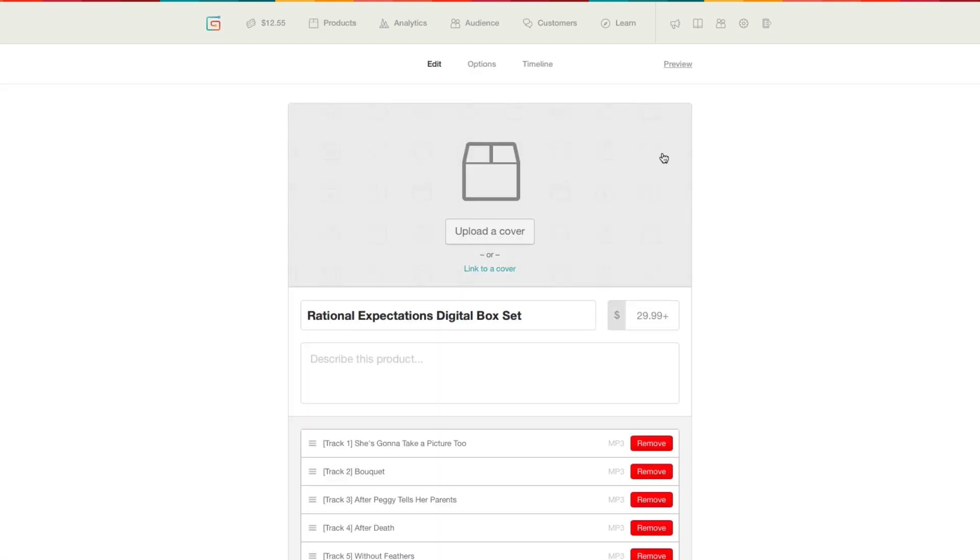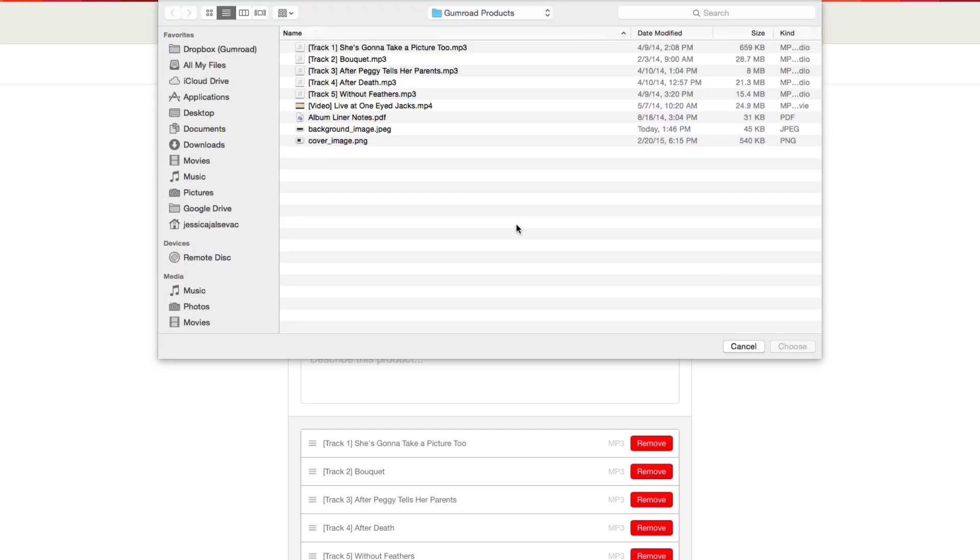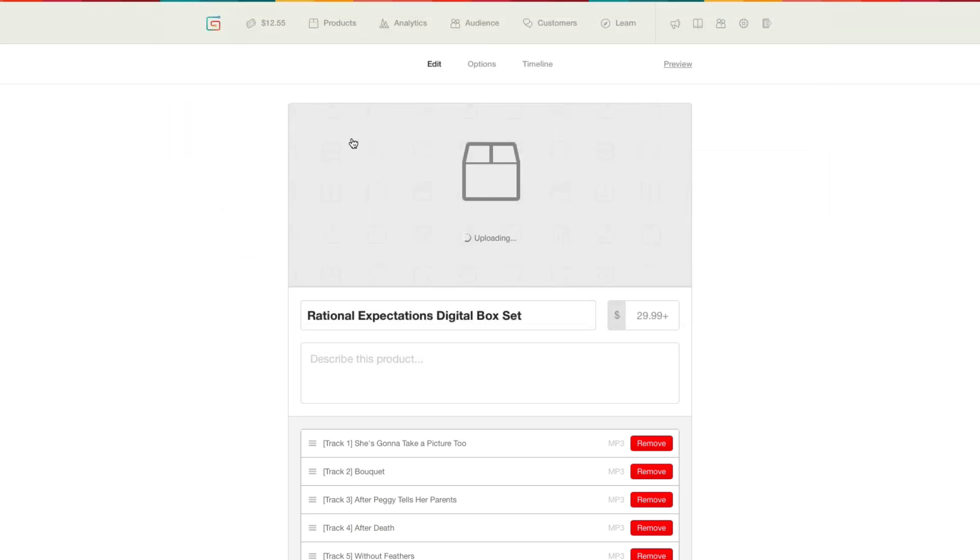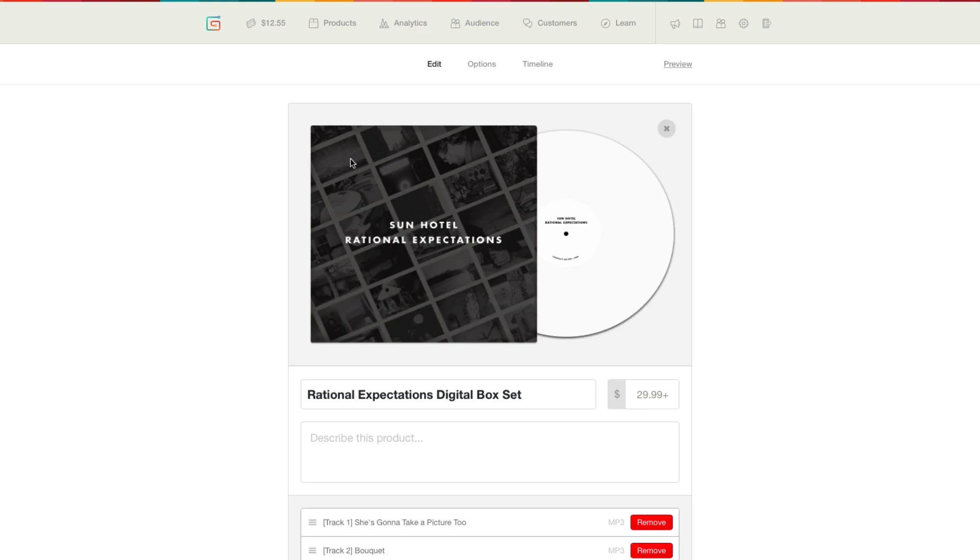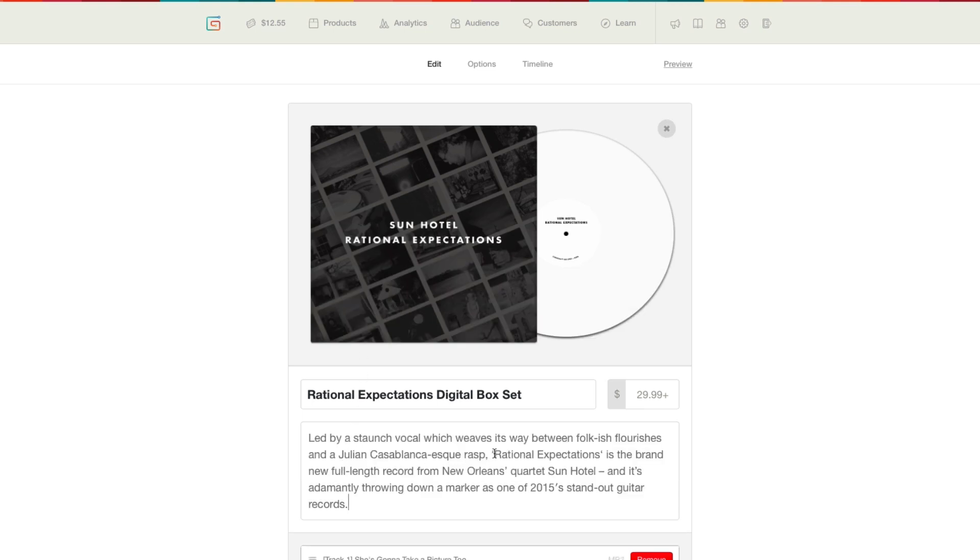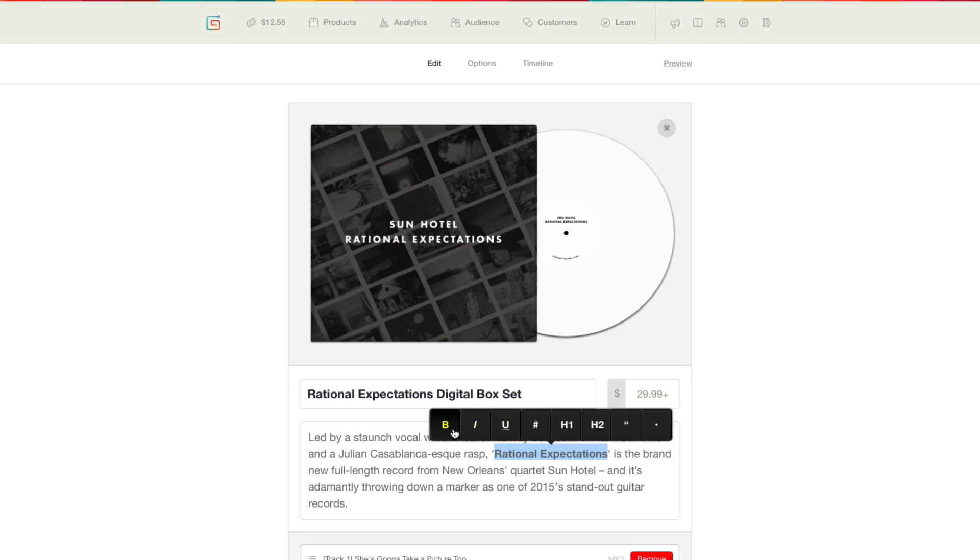This is the product edit page. Clicking upload a cover allows you to add an image, video, or audio preview. You can also add a description of your product and format it how you'd like.